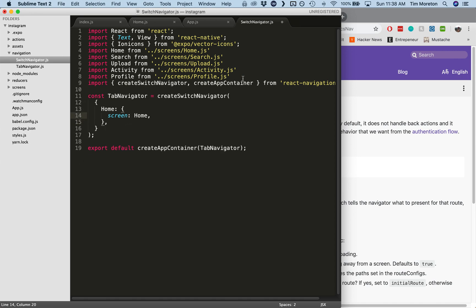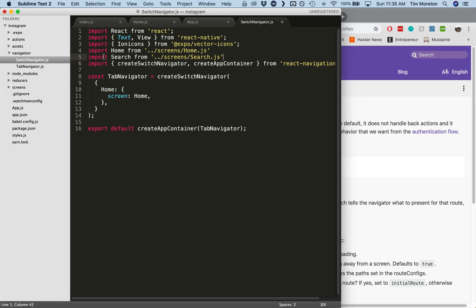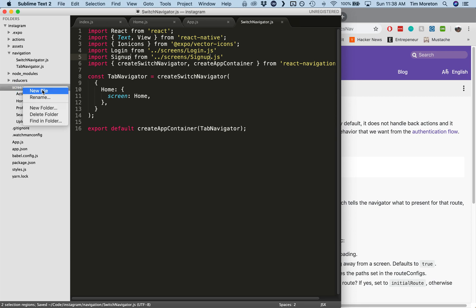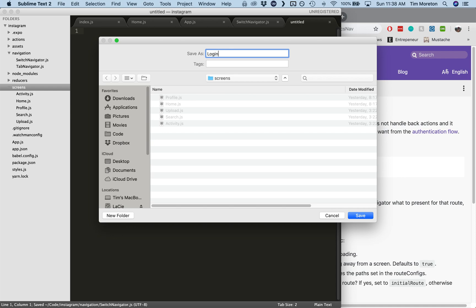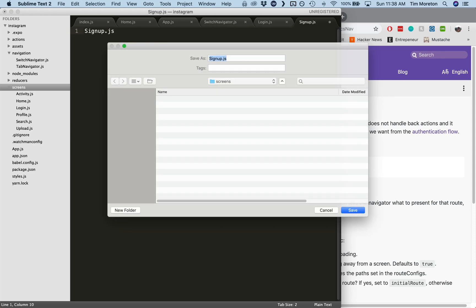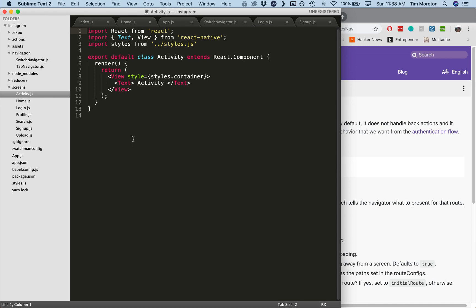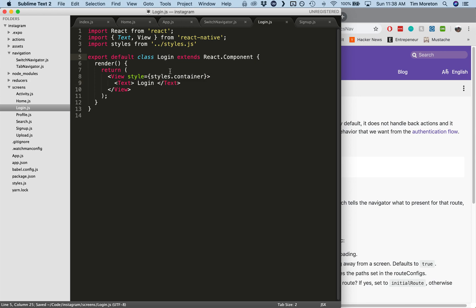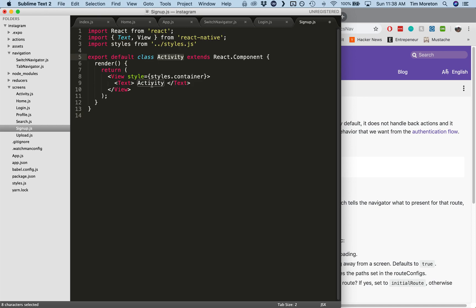In the switch navigator we're not going to have any navigation options — it's going to be very basic. Now we need to create two new screens: login and sign up. So we'll create those in our screens folder as well — login.js and signup.js. We'll copy and paste some boilerplate code so that each just displays the word 'login' or 'sign up' so we know it's working.